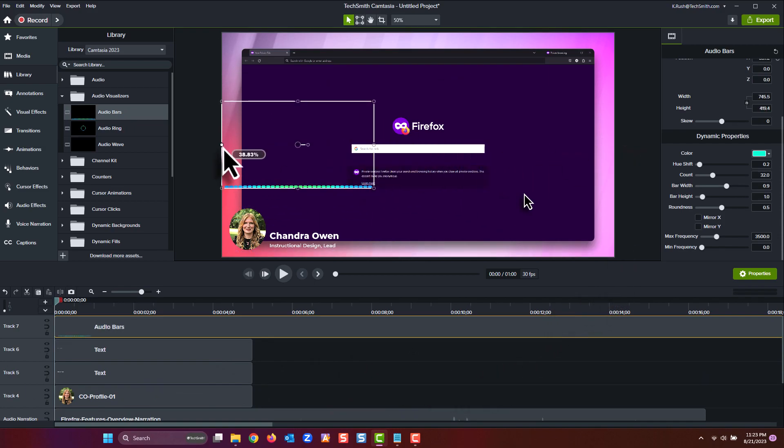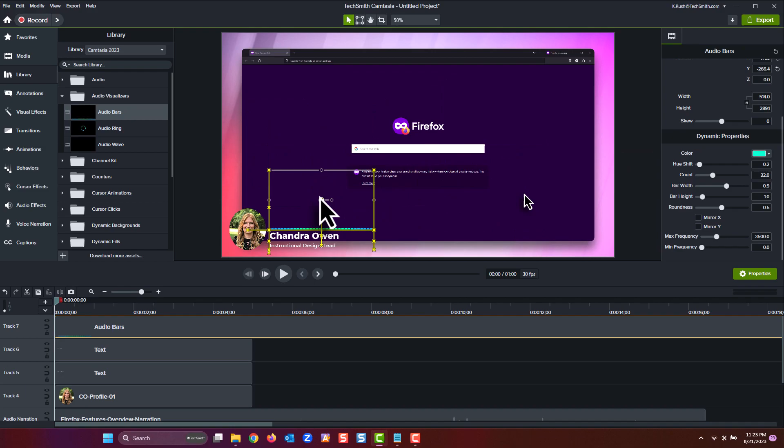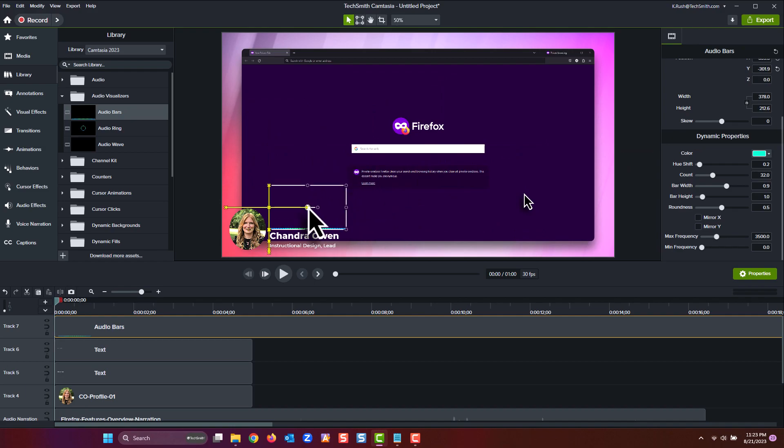The width is pretty good, so now let's tweak a few of the property settings for the audio visualizer, including the bar count and width, so that it looks a little bit cleaner. There, that's looking nice.